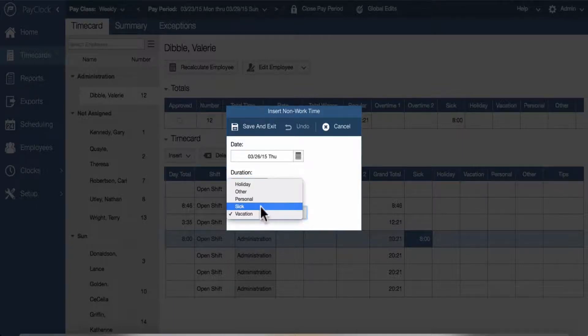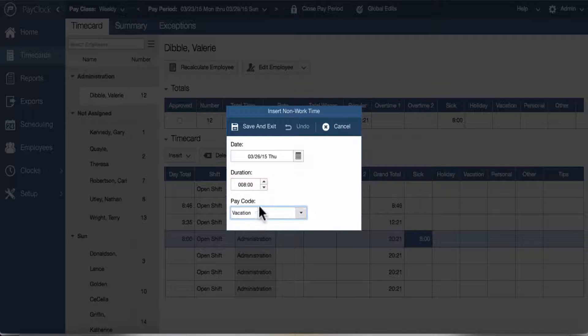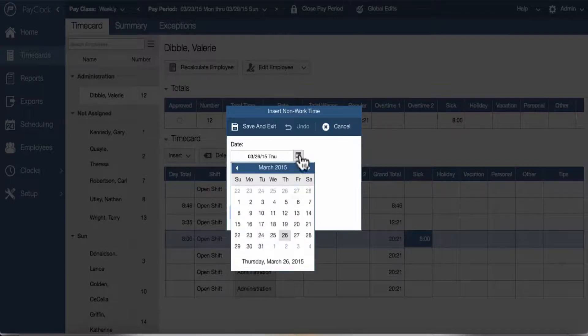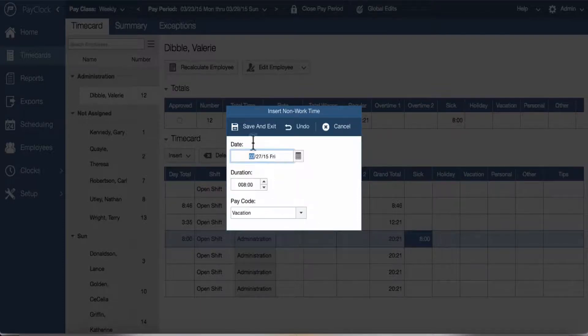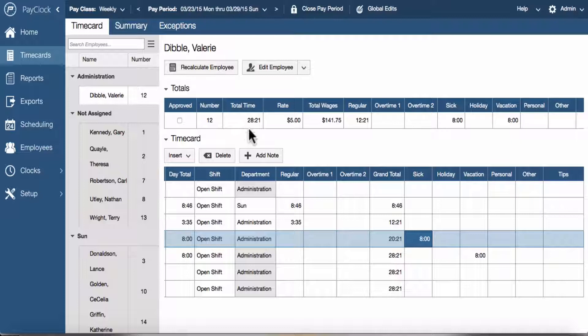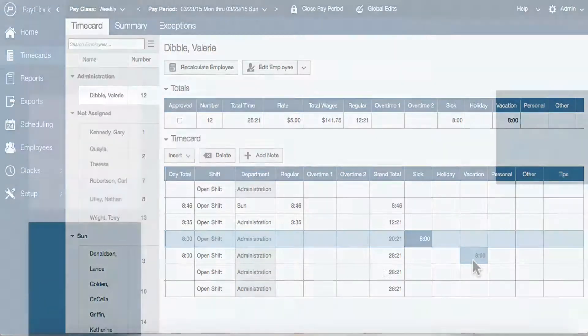Select which pay code to apply the non-work time — for example, vacation. Select the date you wish to apply the non-work time, then select save and exit. The non-work time will now be added to the time card.